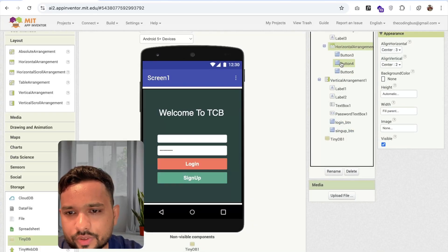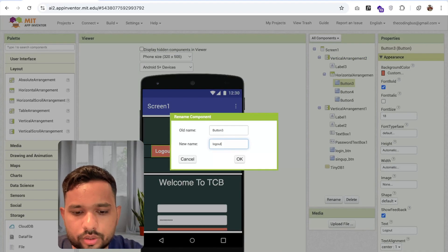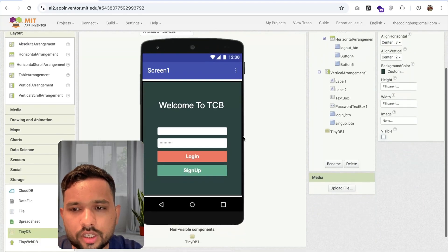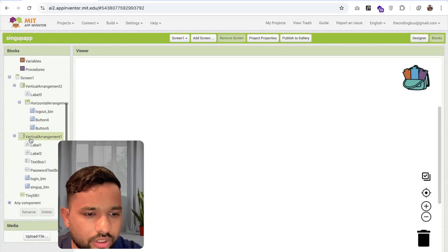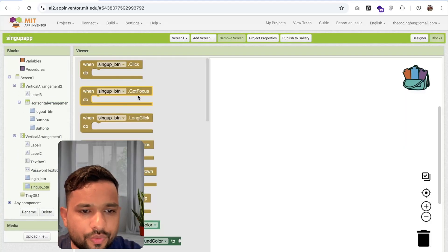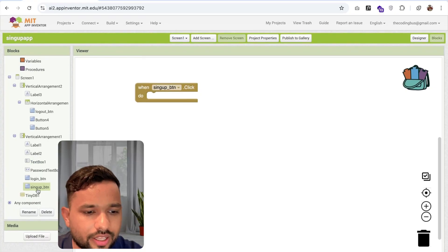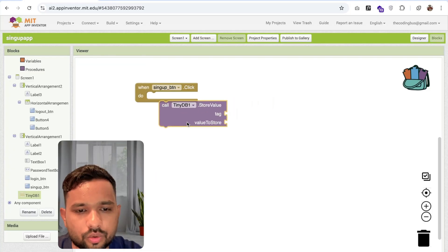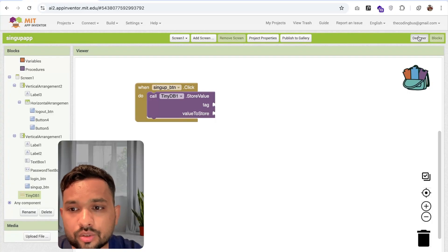Make the dashboard screen visible on and rename the logout button to 'logout_btn'. Now go to the blocks. In the blocks section you know which one is your login, logout, and all these buttons. You can see the sign up button. Now how we can handle sign up — we can see the TinyDB. We will store data using 'call store value'. The tag is something like username — so which is the username? Go back to design and rename textbox one to 'username_textbox'.